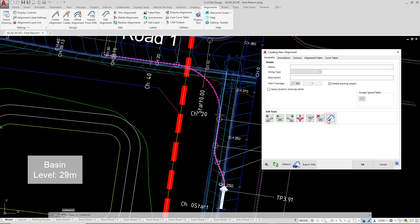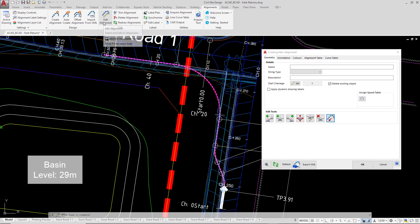This immediately means that Chainage Zero is now starting on the main road. Now if you've gone ahead and created the alignment at this point and you've already got the direction incorrect, you can always click on edit alignment from the ribbon and then click on the reverse button to swap it over.